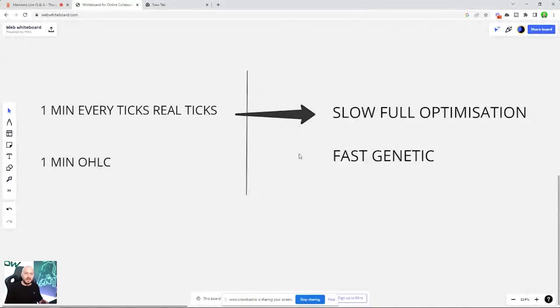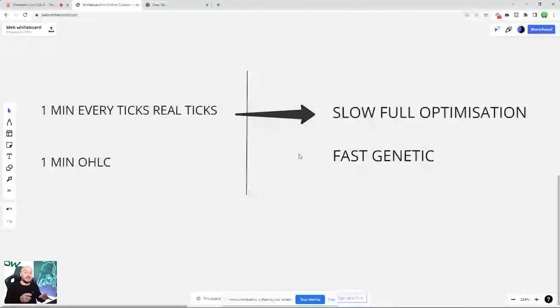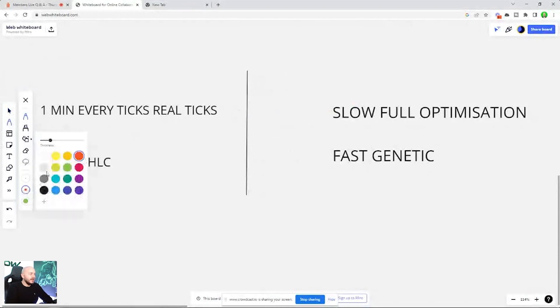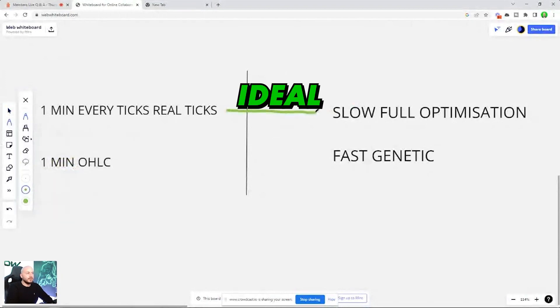You're going to have to look at what your optimization size is and how long that's going to take, and then try and find ways to increase that speed. Because ultimately, there are pros and cons to both. So here to here is ideal. That would be number one.